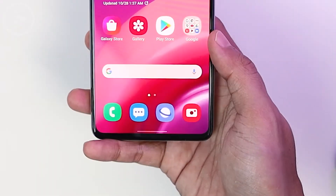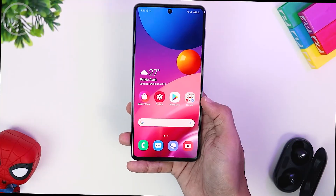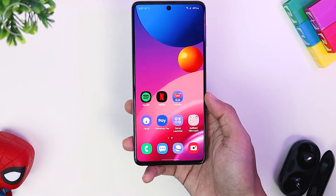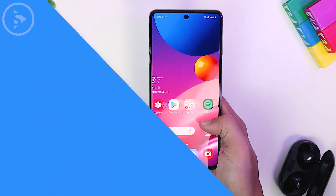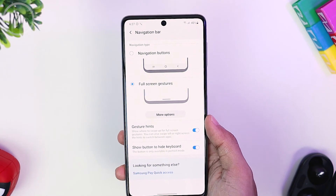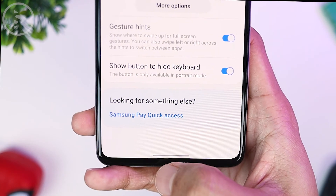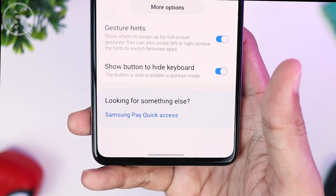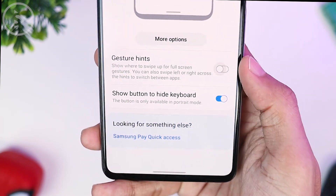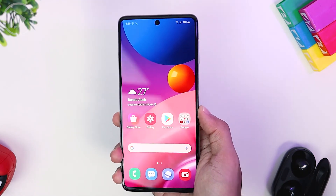You can directly access home by swiping from the bottom, and you can go back and exit an application by swiping from the left or right of the screen. This new gesture is very easy to use and I highly recommend trying it. For full-screen smartphones, you can also activate the full screen experience by disabling gesture hints at the bottom — the line at the bottom of your screen. This will make the display much cleaner and more immersive.